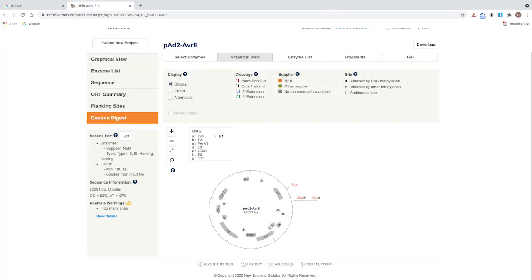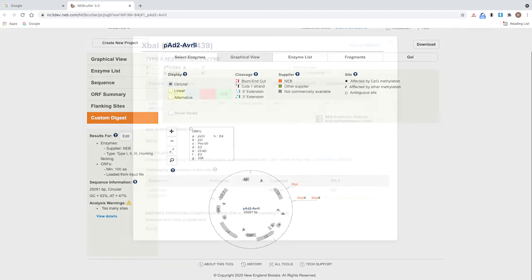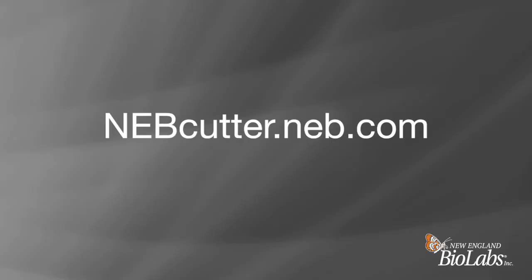The two XBA1 sites labeled with the hash symbol will be impaired by overlapping bacterial methylation if grown in a DAM plus host strain. Please note that clicking on a restriction site will display detailed site information. NEB Cutter can be found online at nebcutter.neb.com.